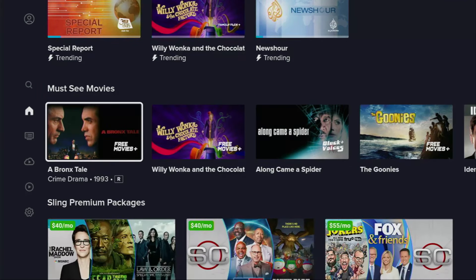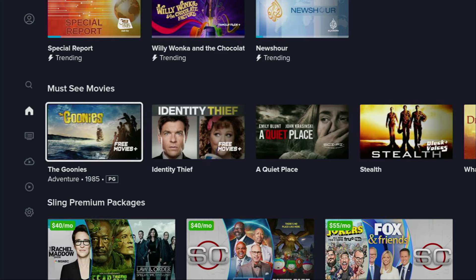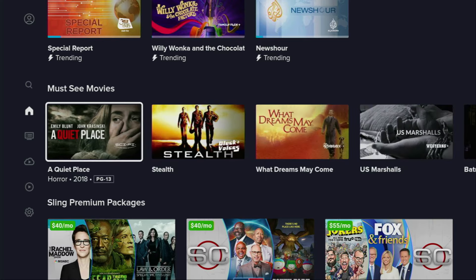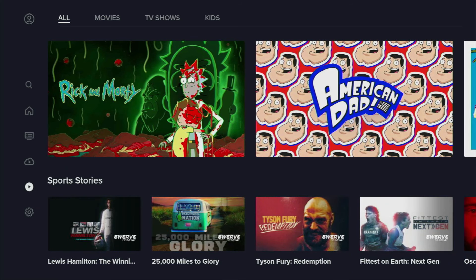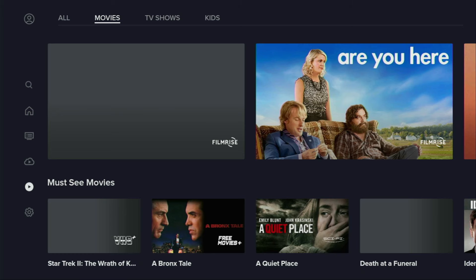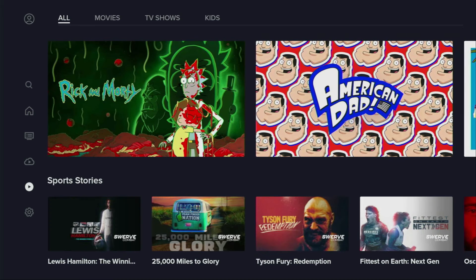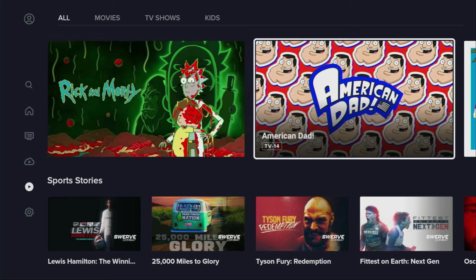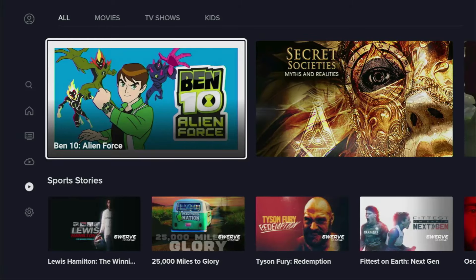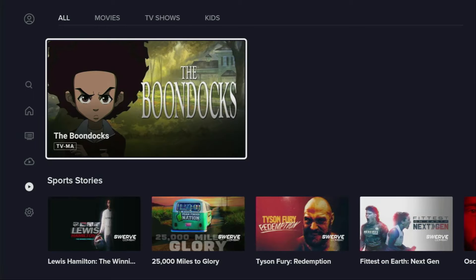Now I'll show you what you can find in this application, and then later on I'll show you how to get it to your device. First of all, let's go to the on-demand section. At the top you can either select to watch all the content or only movies, TV shows, or content for kids. We won't be putting any filters on, so we'll take a look at all the content. At the very top we can see TV shows such as Rick and Morty, American Dad, Ben 10, and Boondocks — really popular TV shows.